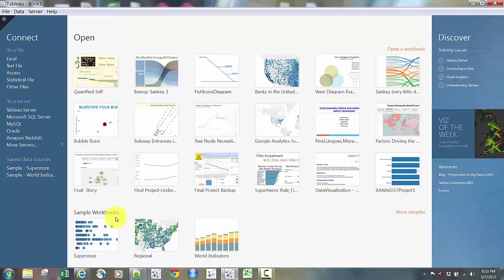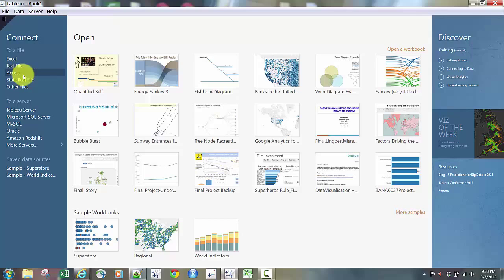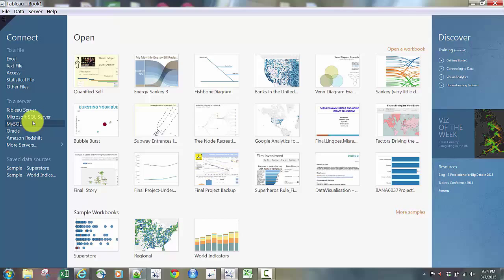At the bottom there are some sample workbooks that Tableau has provided to give you an idea of what can be done in Tableau. On the left side you'll see Connect, which is where you connect to files or data. The file section has Excel, a text file for CSV, an Access database, or a statistical file for SAS, SPSS, R, or other file types. If you connect to a server, you can connect to Tableau Server, SQL Server, MySQL, Oracle, and other databases, with a section for more servers available.